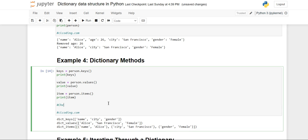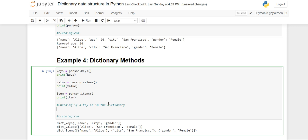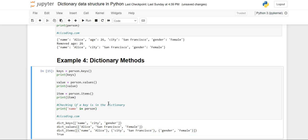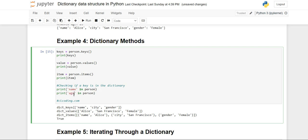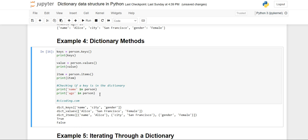Now we are going to see how to check if a key is in the dictionary. We can do this using the membership operator 'in'. For example, 'name' in 'person' will return True because name is already present. We have removed the age, so checking 'age' in 'person' returns False — because we removed age, it is no longer in the dictionary.